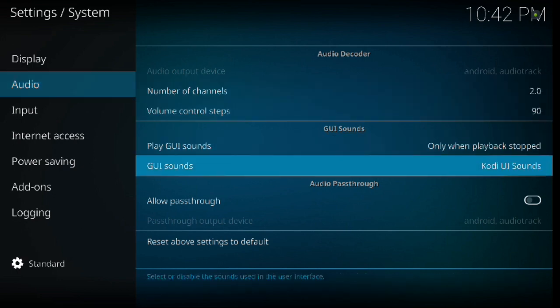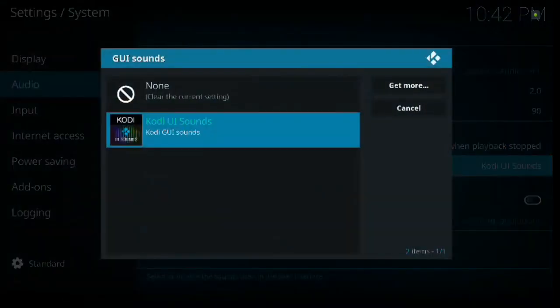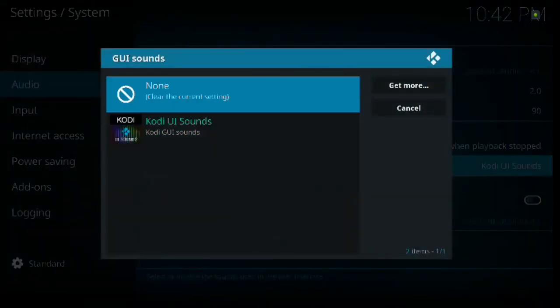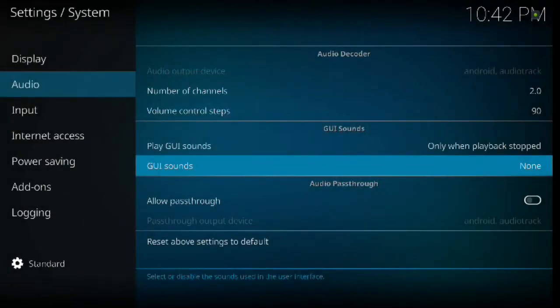And just to keep the annoyance level down, we're going to stop at audio, right click, go down to GUI sounds, click enter, and then we're going to select none. That just completely took the volume out of those clicks.